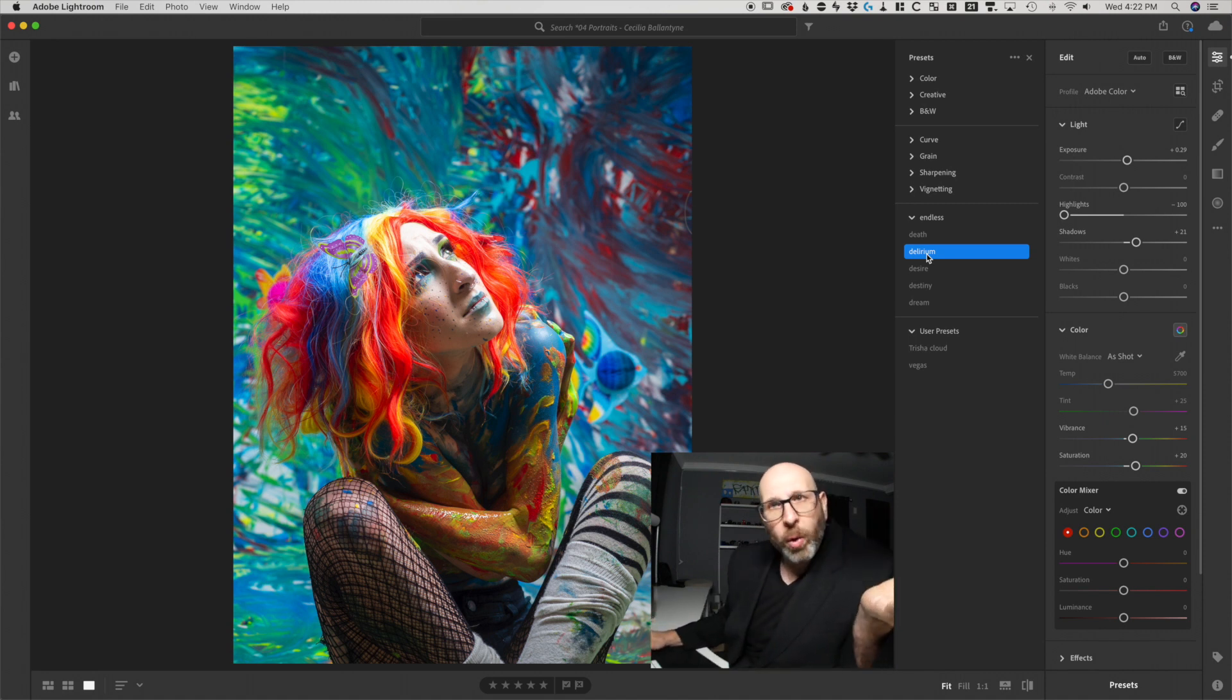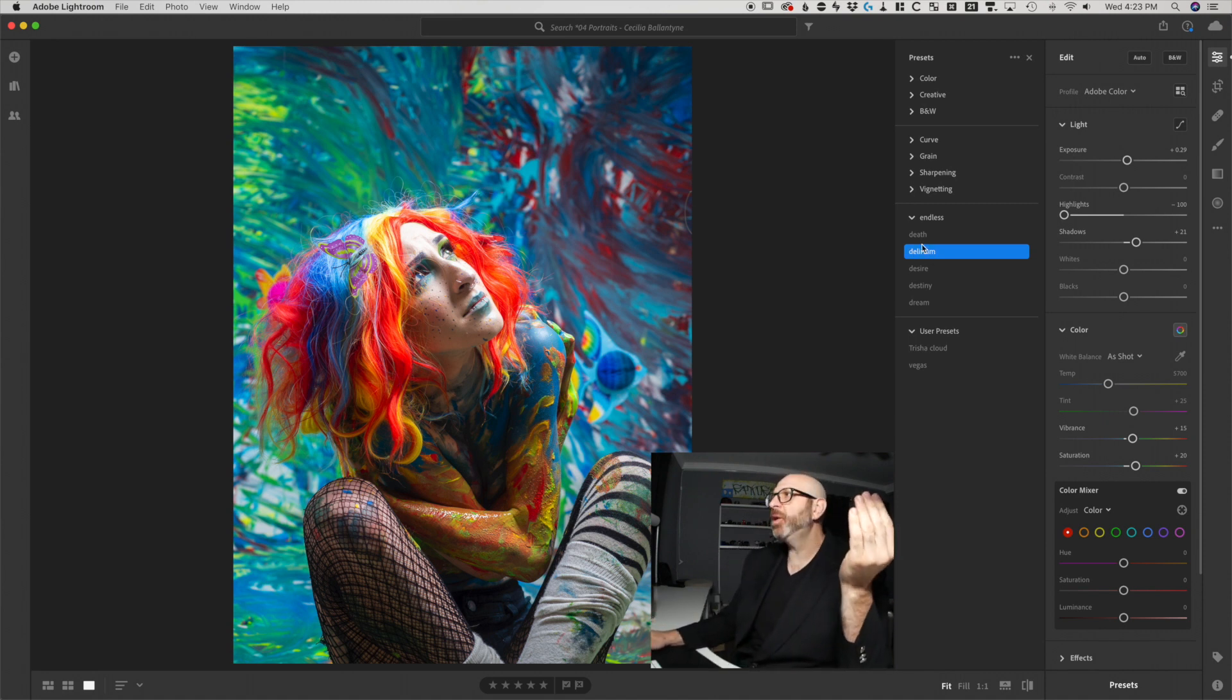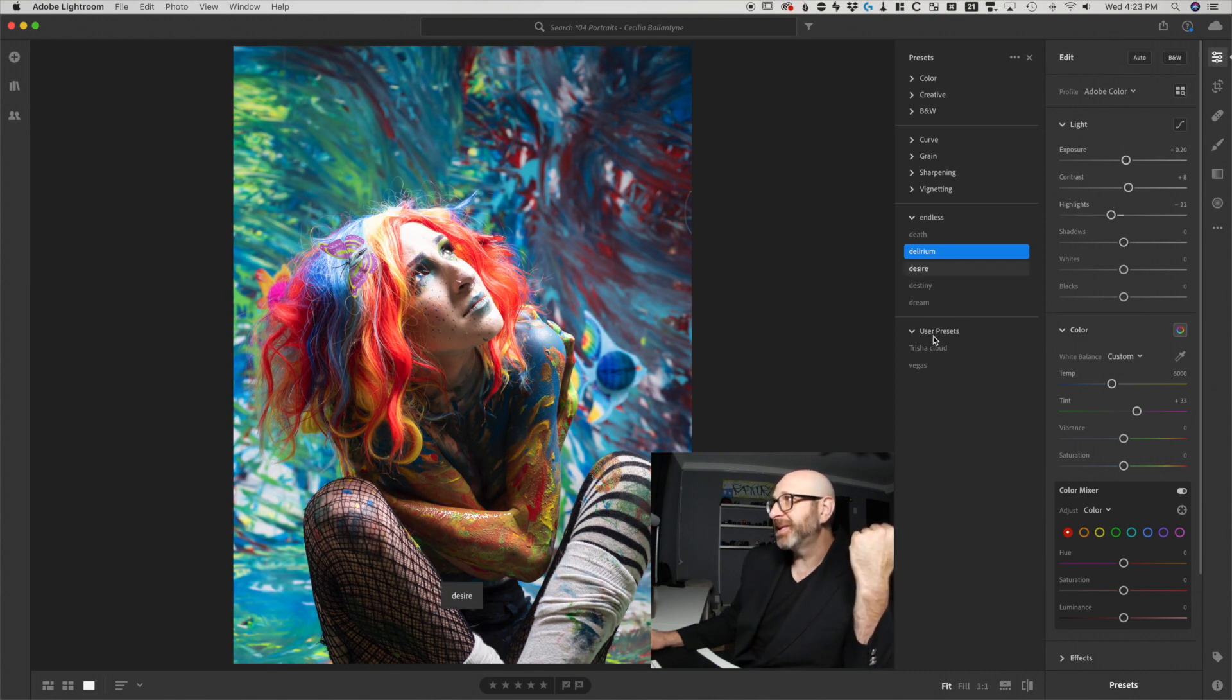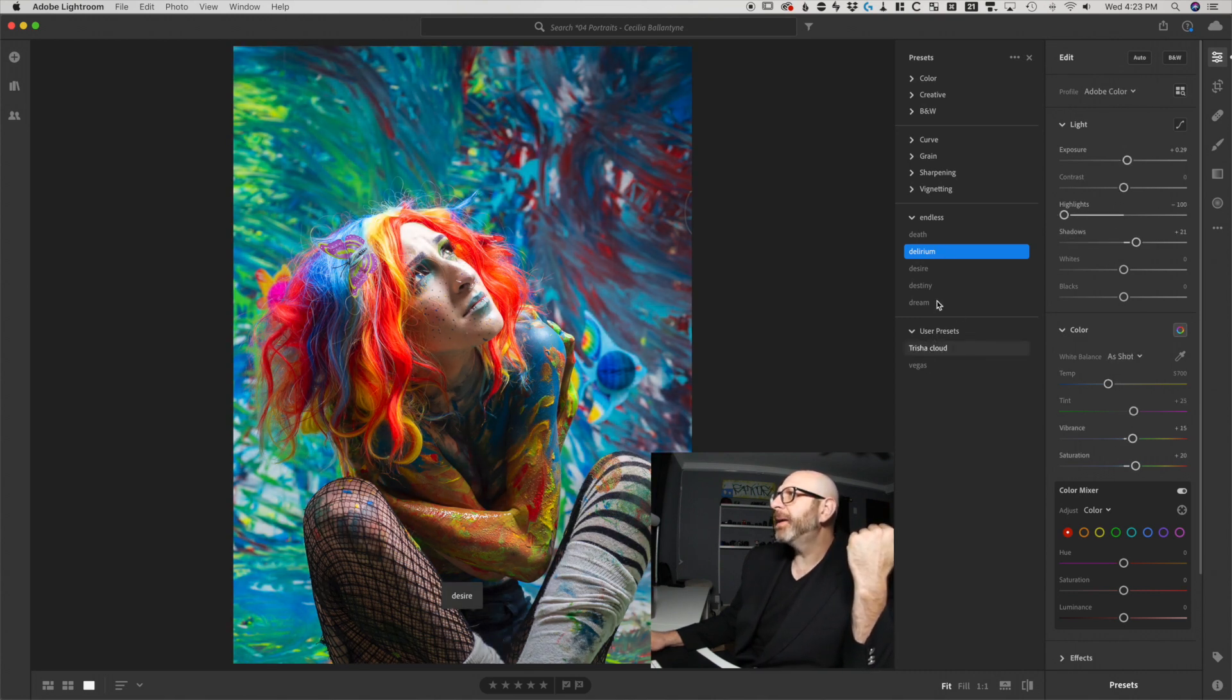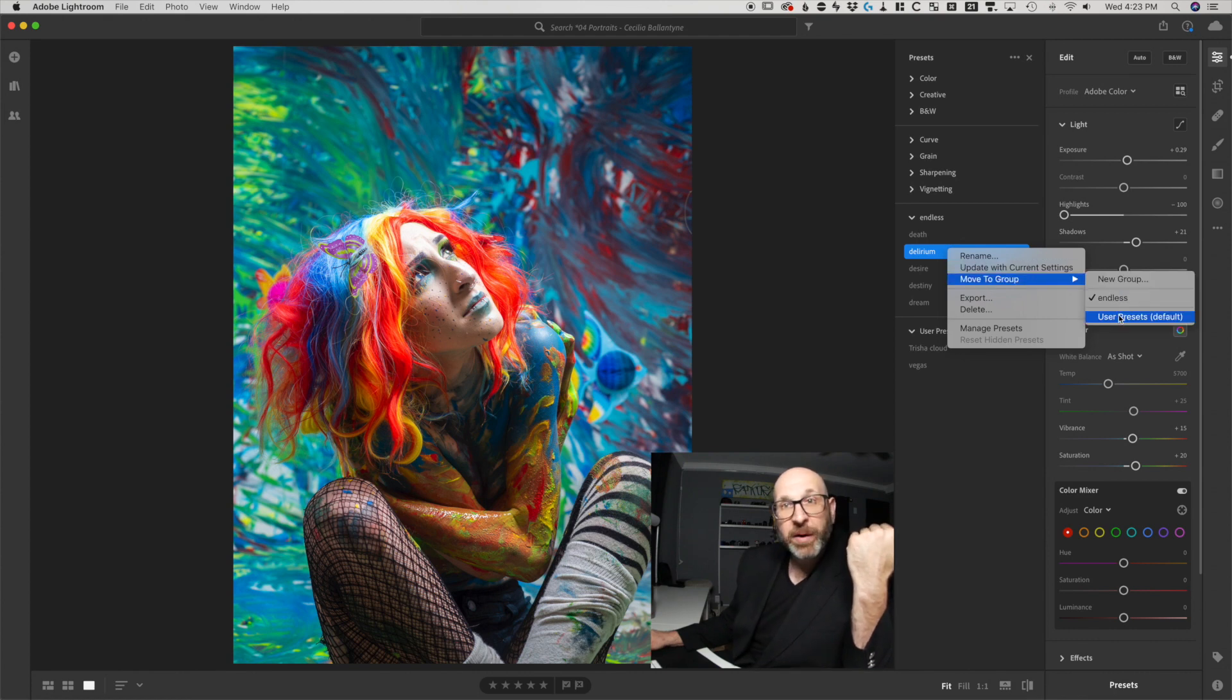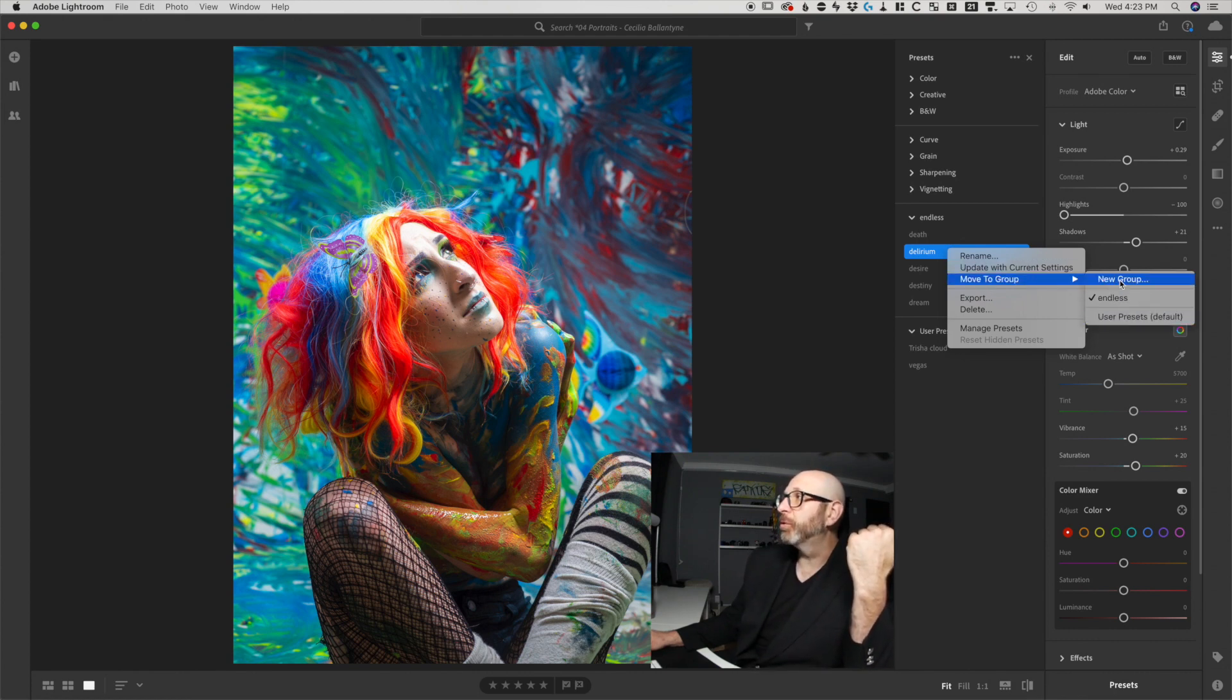However, you are welcome to organize these presets however you want. For example, let's say I just wanted them under user presets. You can right click a preset and choose move to group and then put it into a different group or create a brand new group.